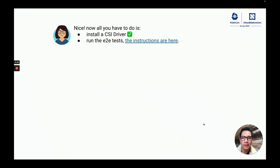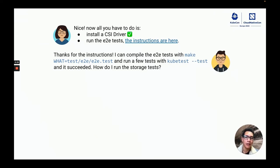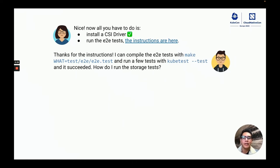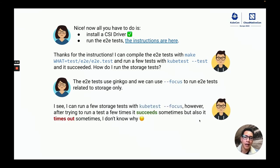The next steps were to install a CSI driver and run the E2E tests. After I read the instructions, I learned that you can compile the E2E tests into a binary and run the test with kubetest. With this, I could run all of the Kubernetes tests. However, I was interested in running only the storage tests. Jean suggested to use the focus flag and with that I could run a single storage test.